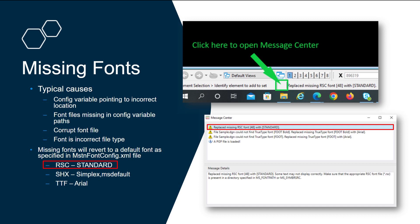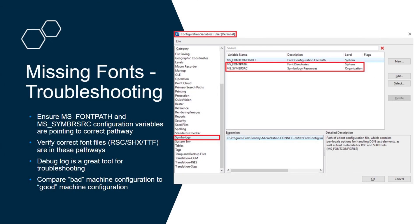RSC standard is going to be replaced by that standard. The message center gives some good clues when you're working with issues. Always check the message center if you can. The configuration variables are one of the first things to look at when you have missing fonts.